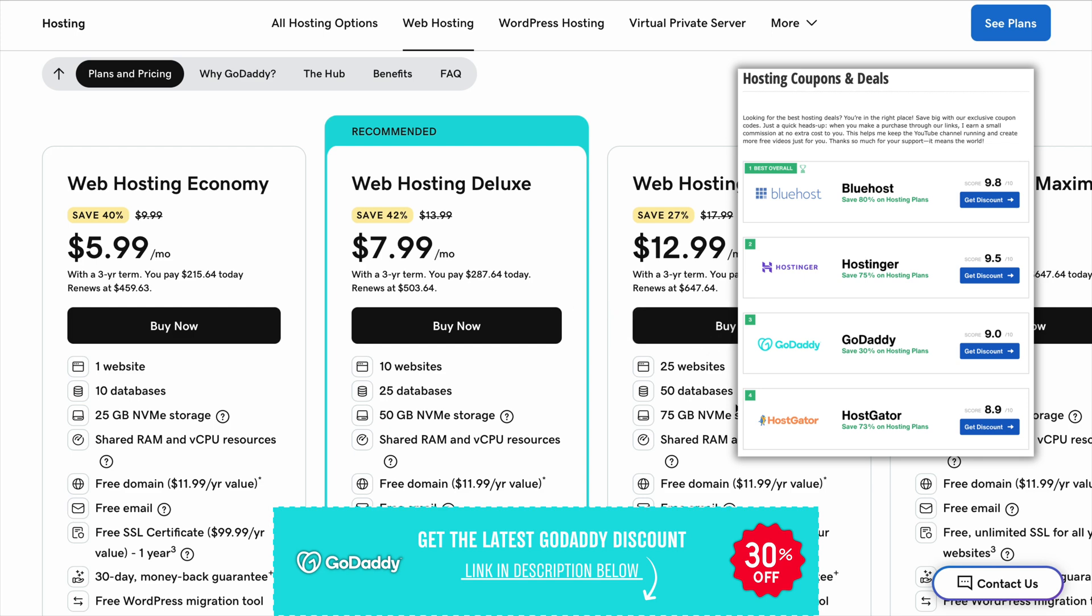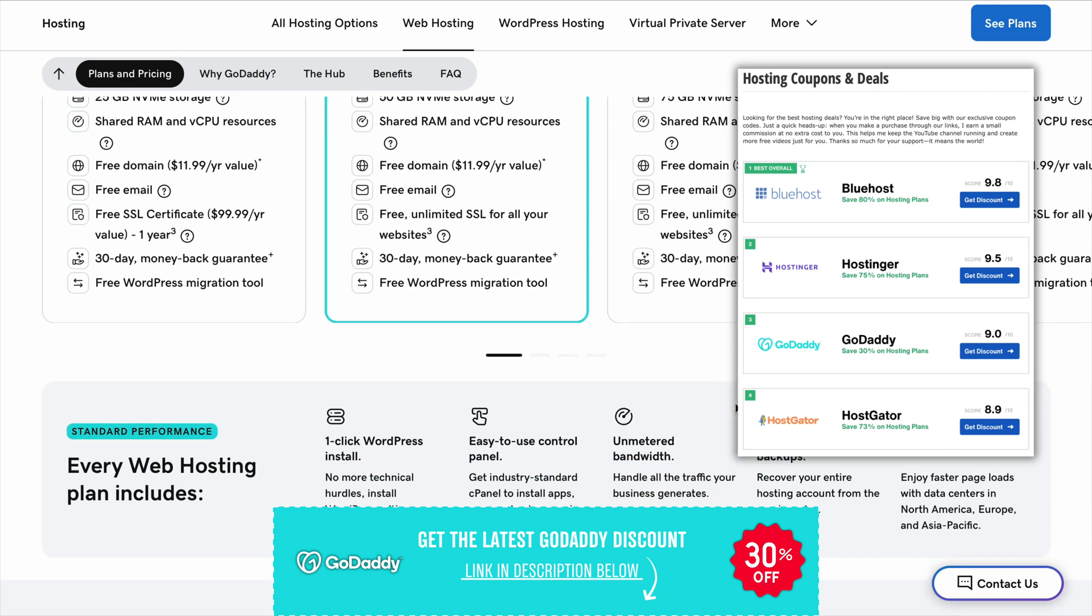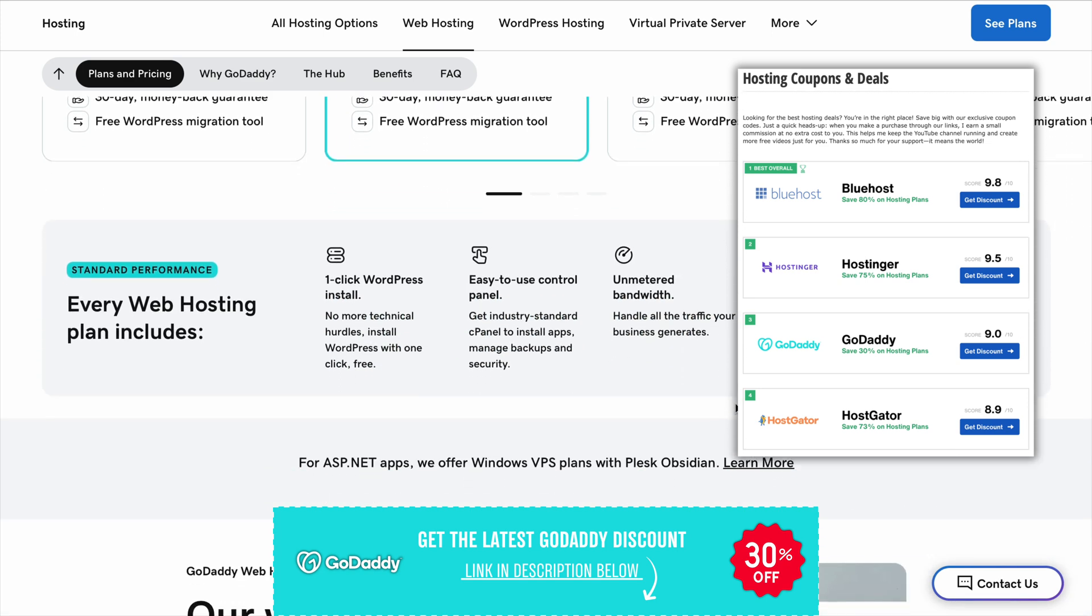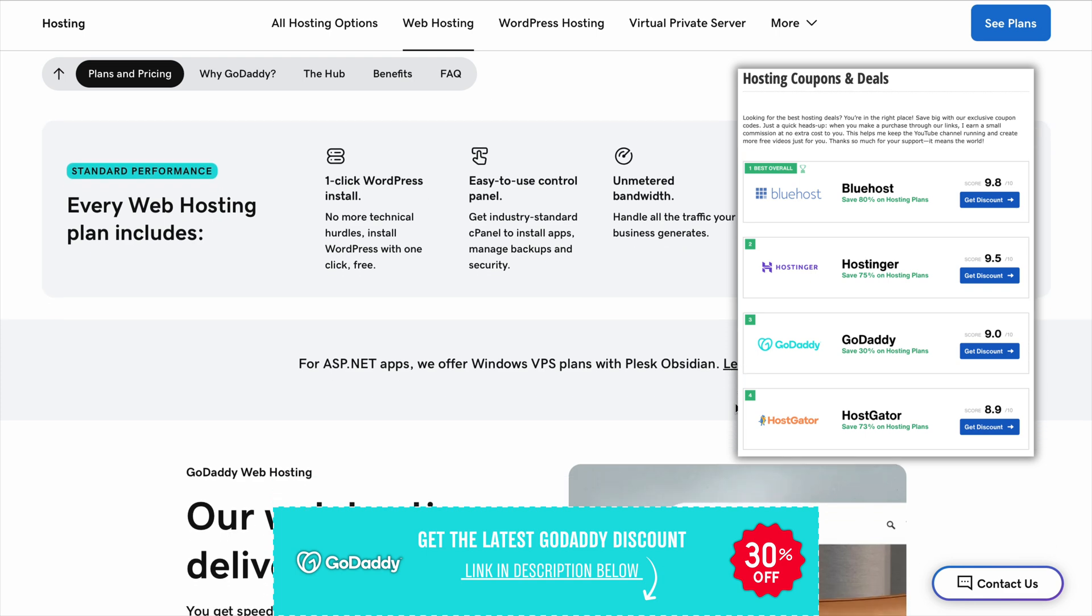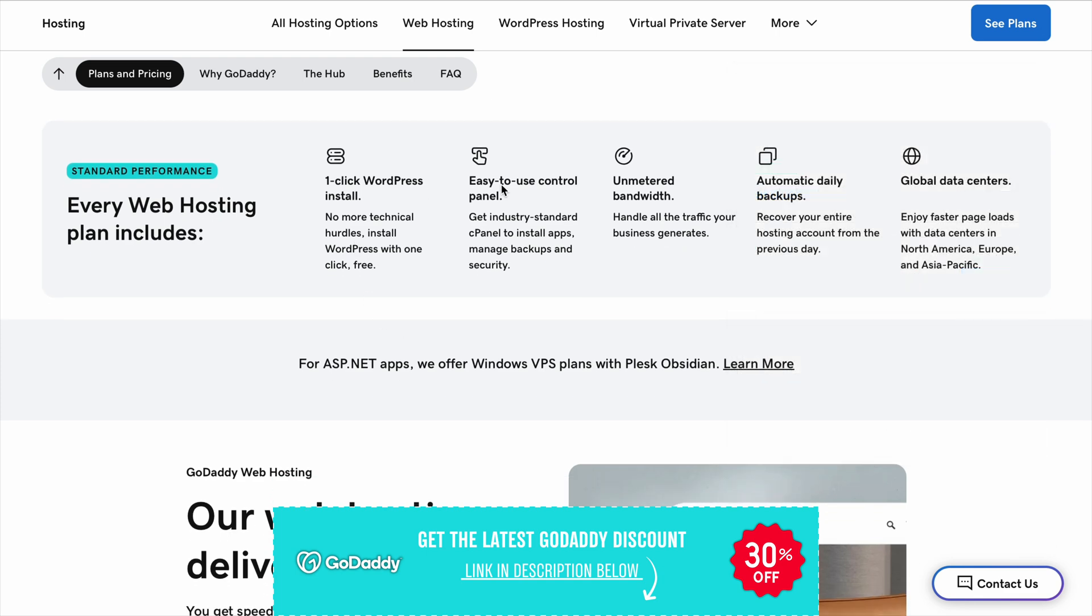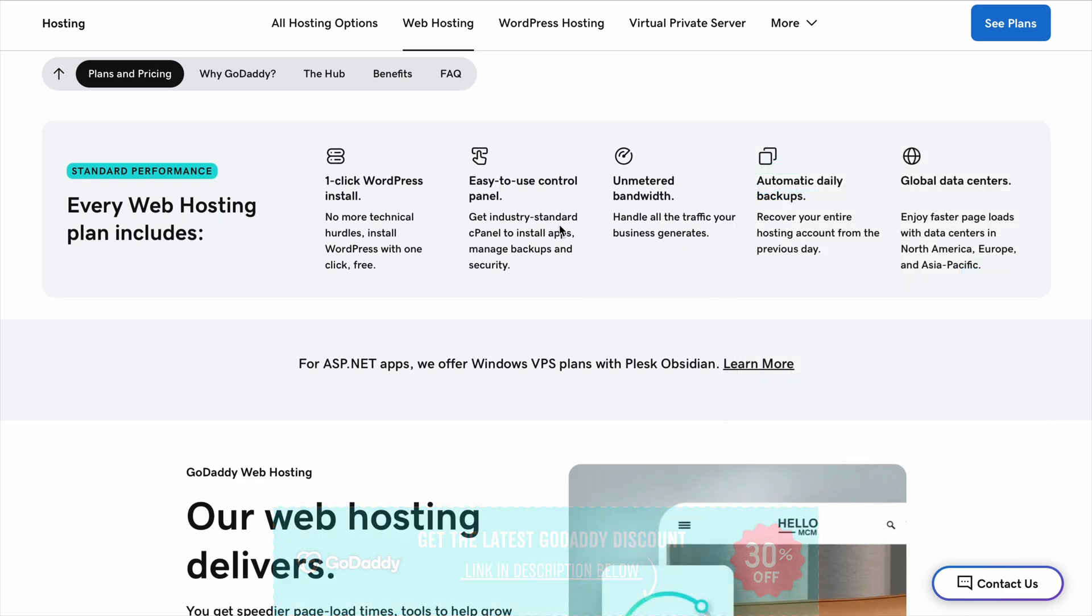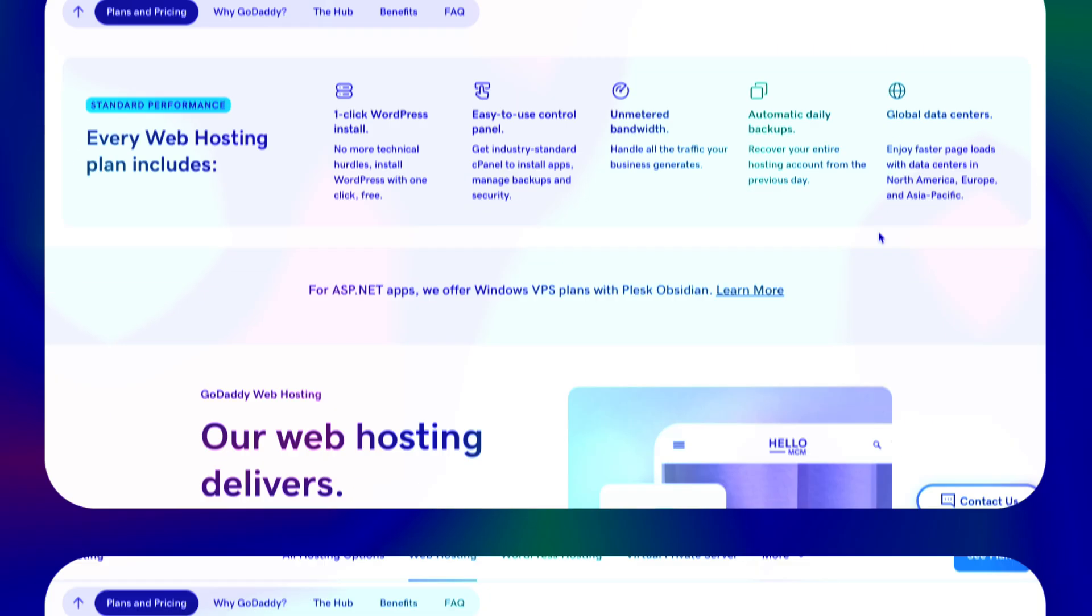And if you want to grab that 80% off discount, check out the link in the description. Have you used GoDaddy before? What's your experience been like? Let me know in the comments.